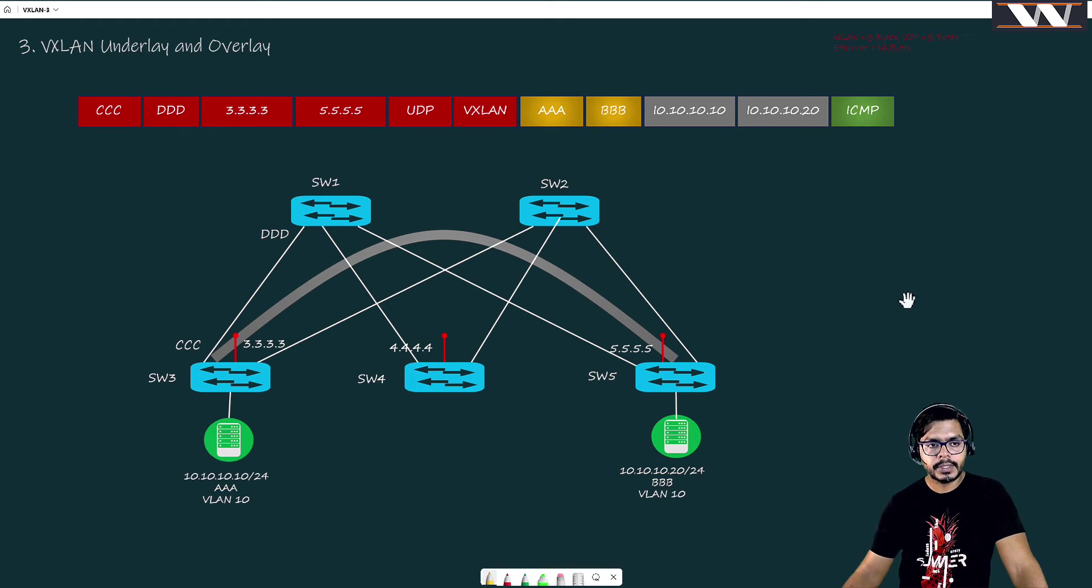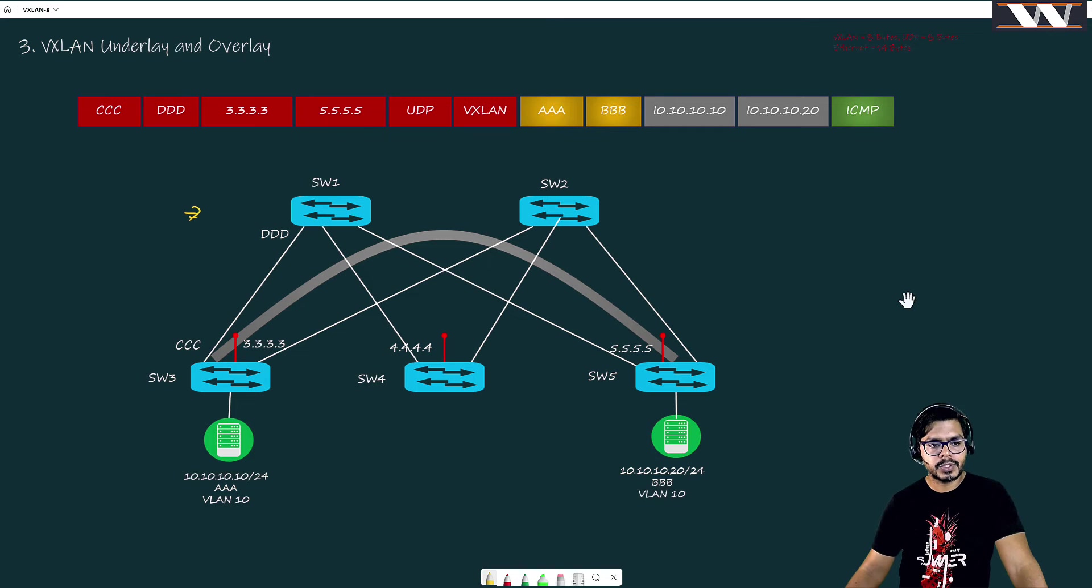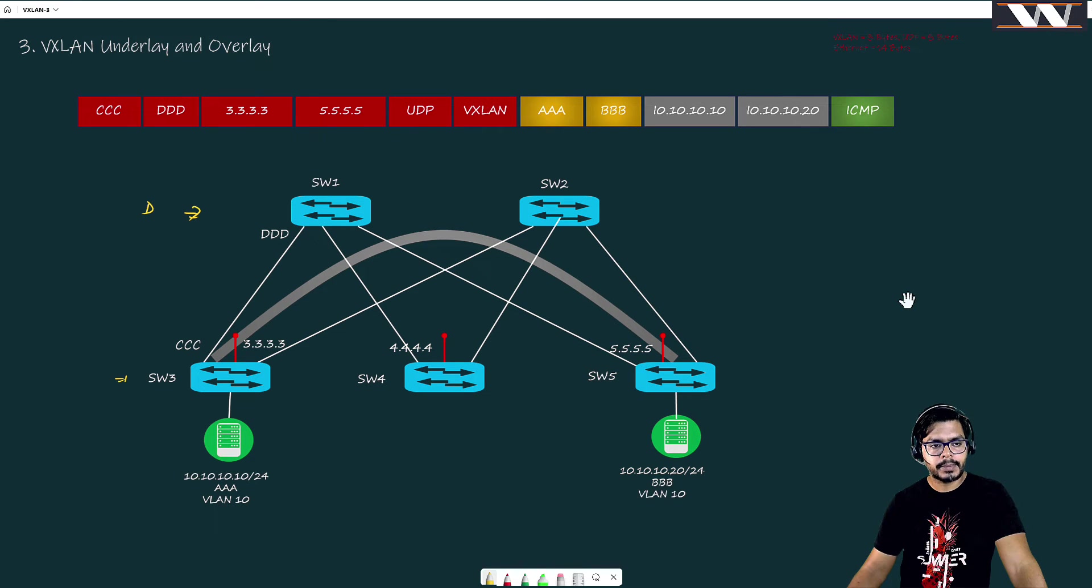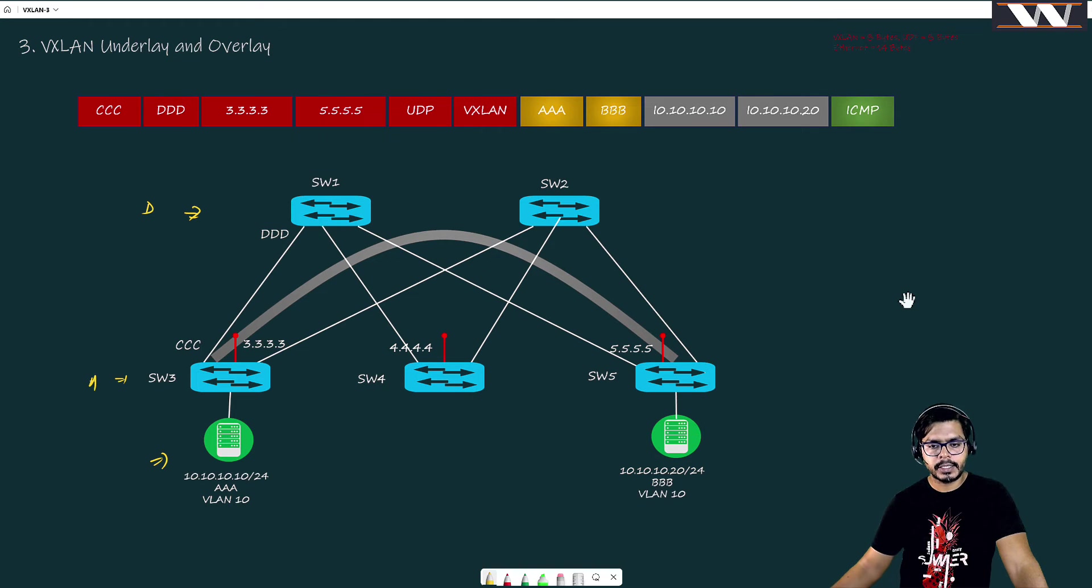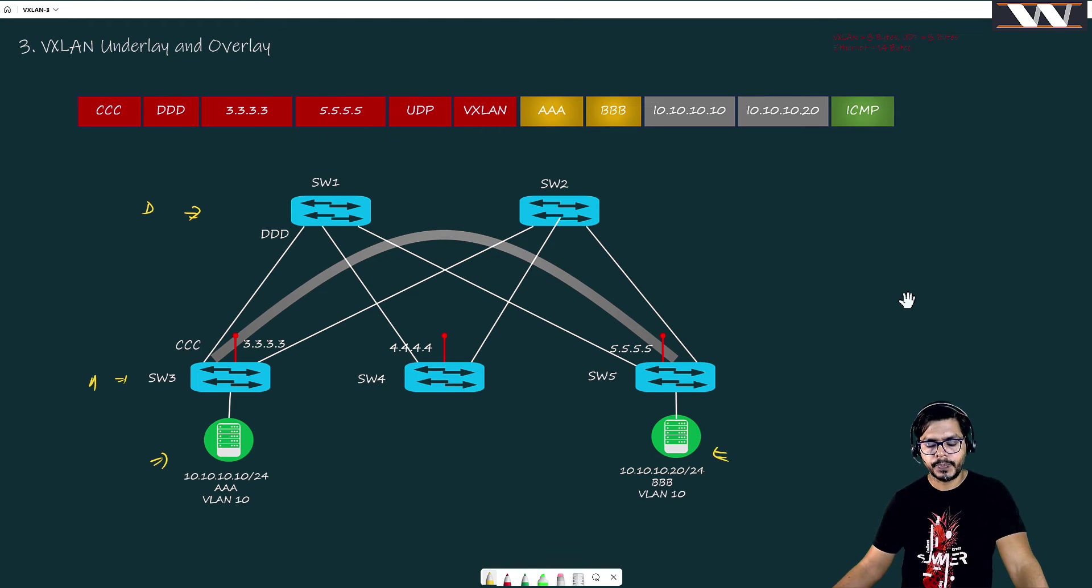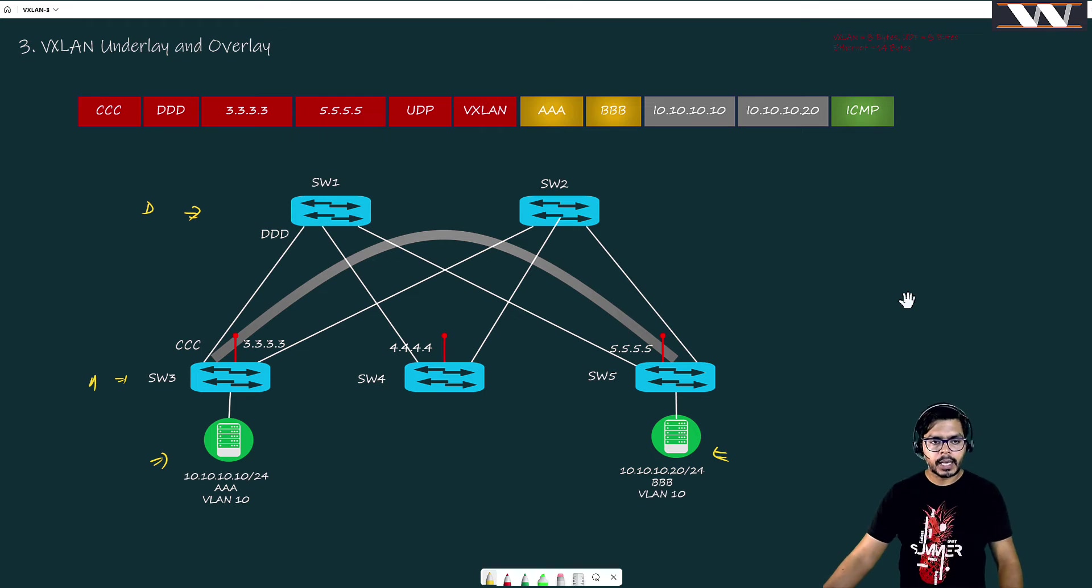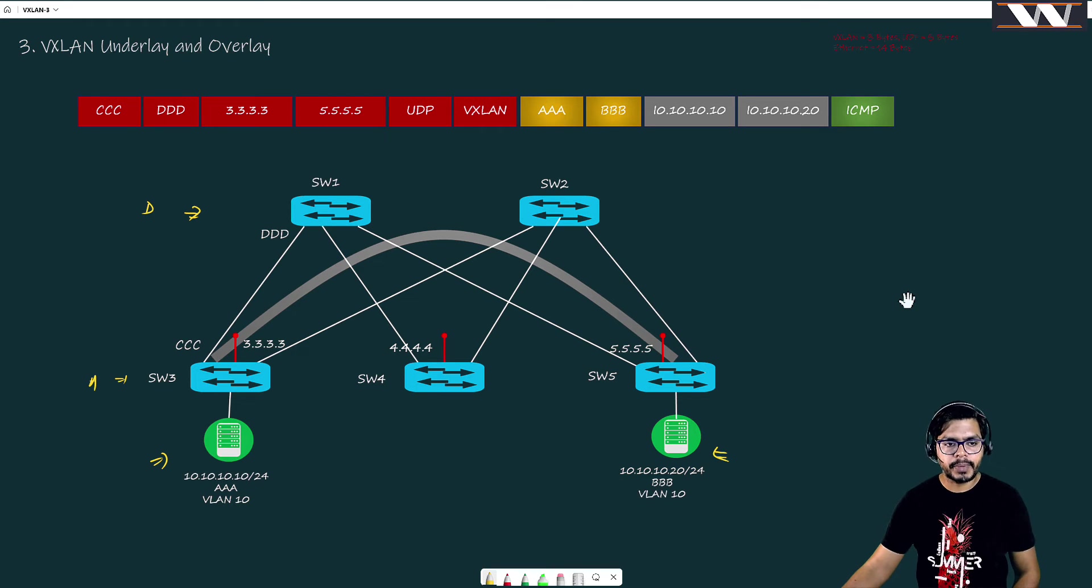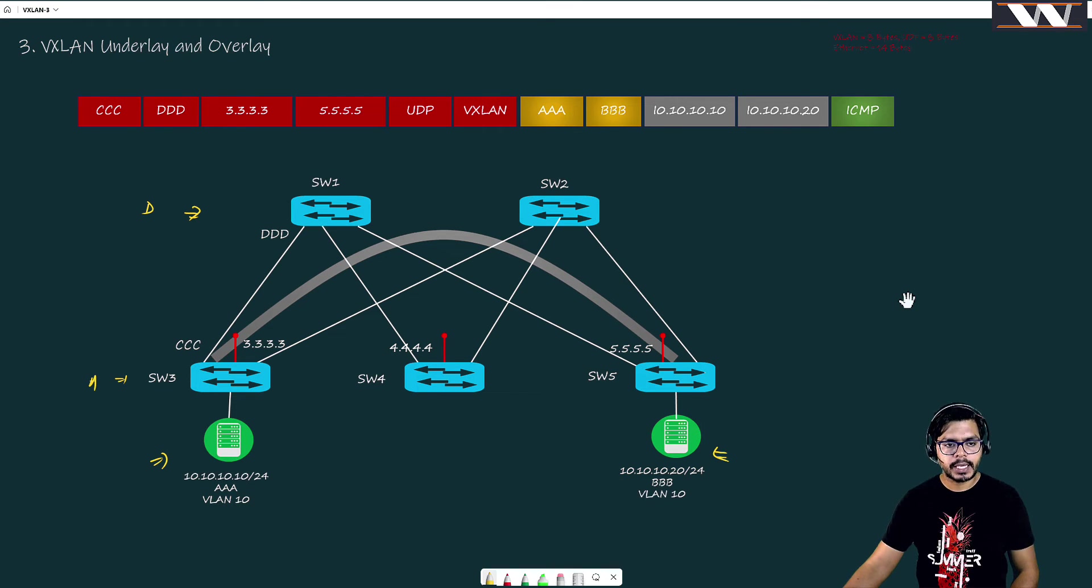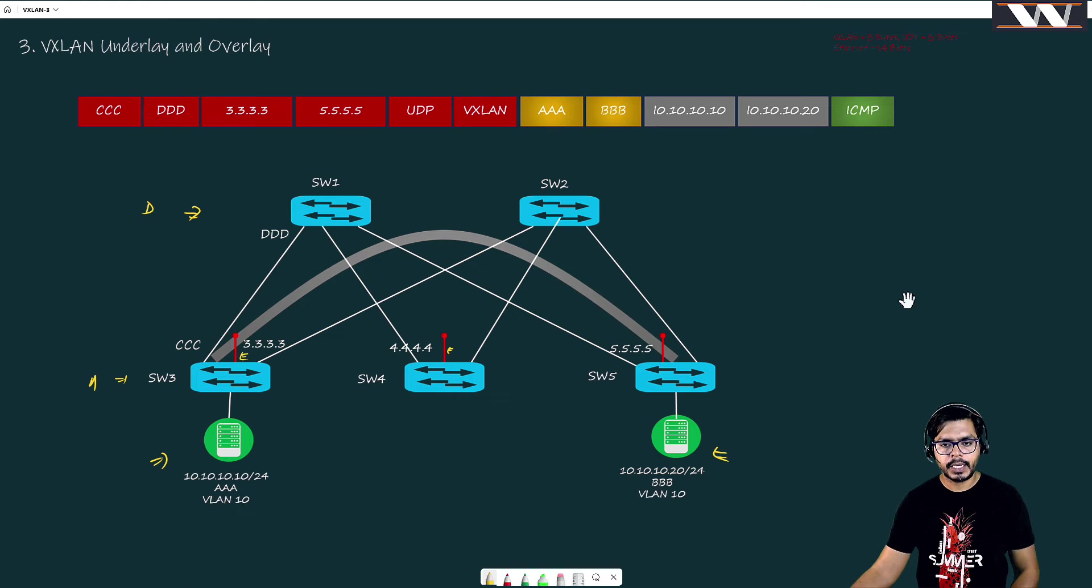So we have switch one and switch two here - these are the distribution switches, and these are my access switches. This host is connected here, the server is connected here too. I have three loopback interfaces which I am showcasing in red.